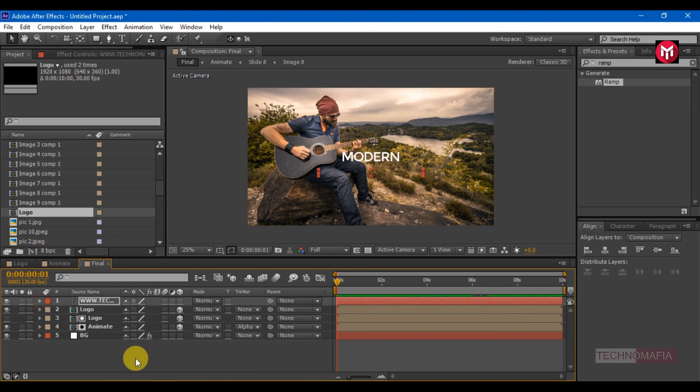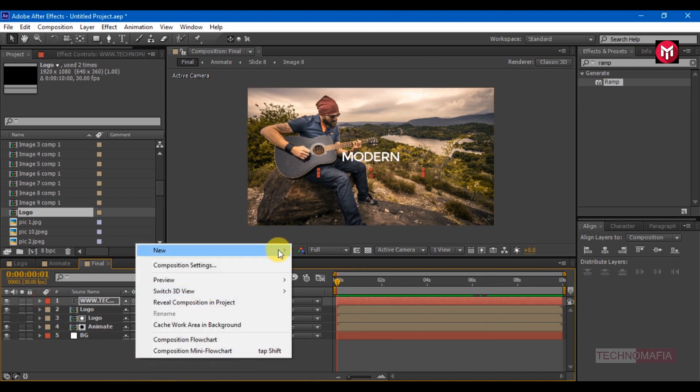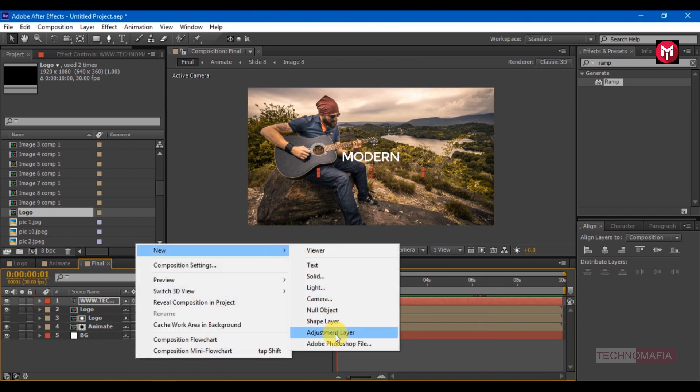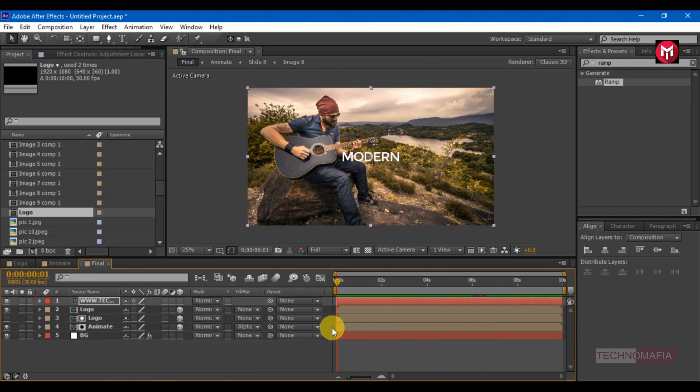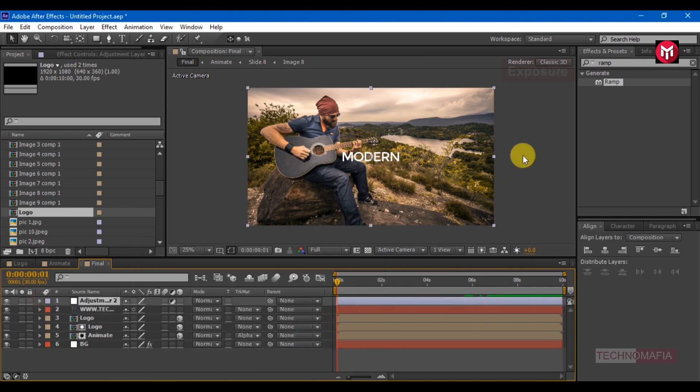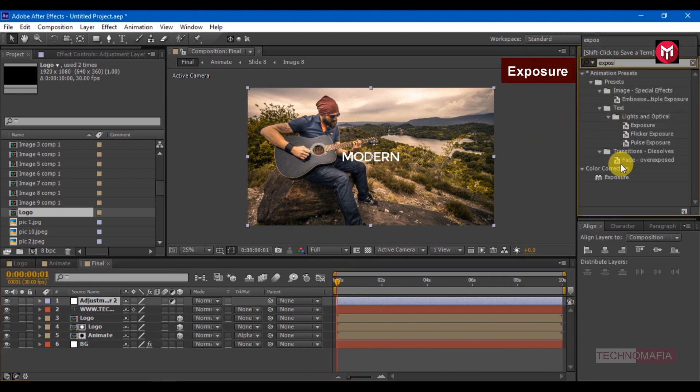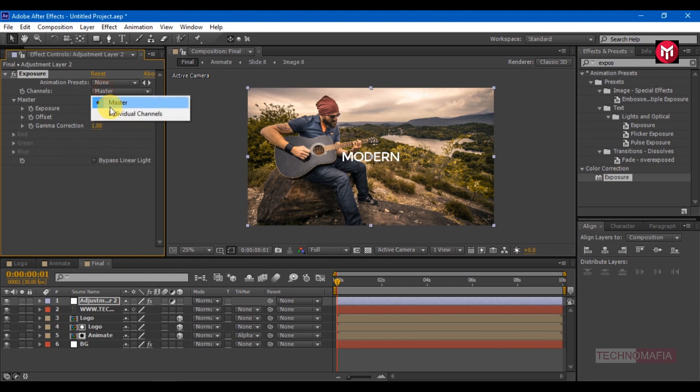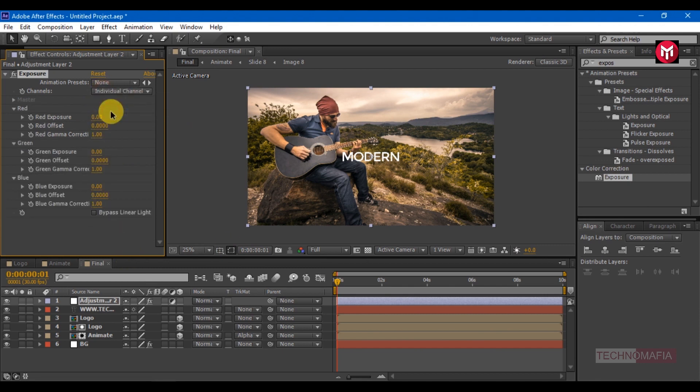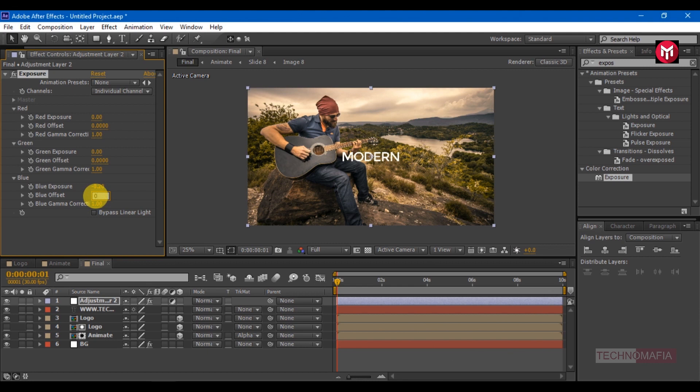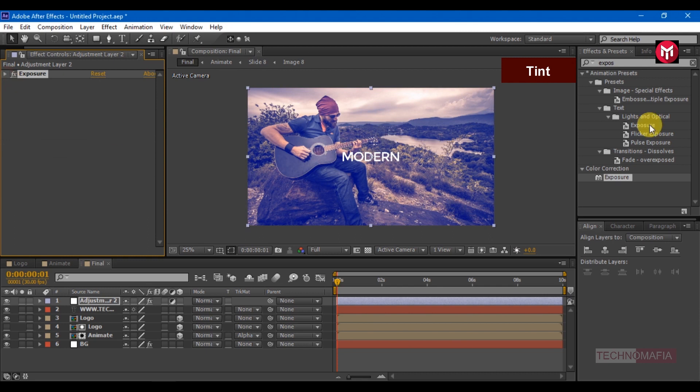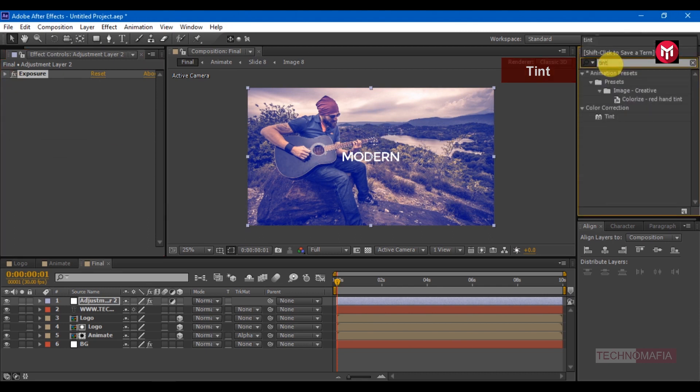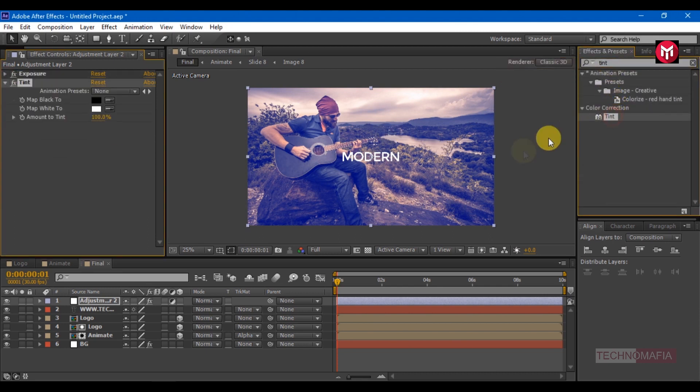Now create a new adjustment layer. Search for exposure, add it to the adjustment layer. Change channels to individual channels. Change blue exposure to minus 0.2, change blue offset value to 0.2.